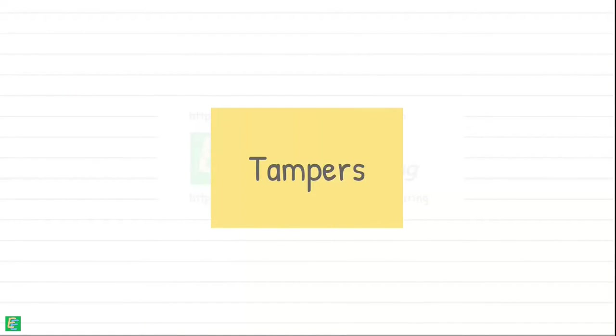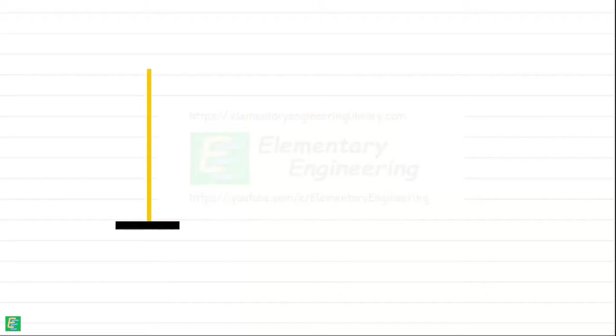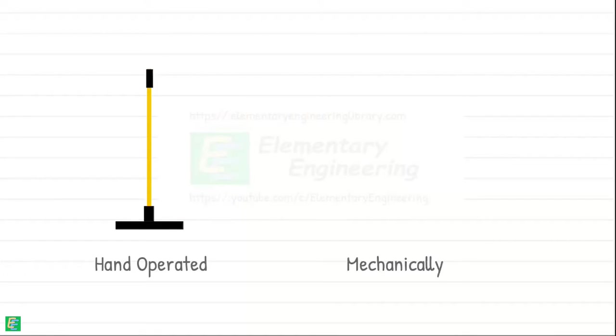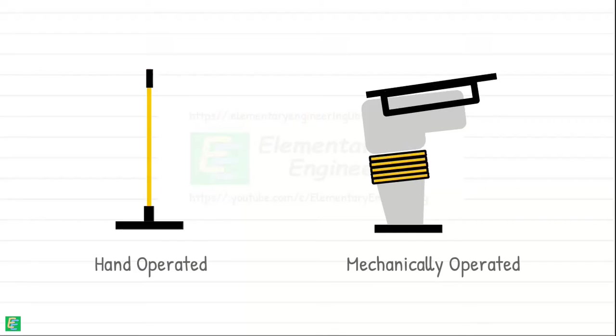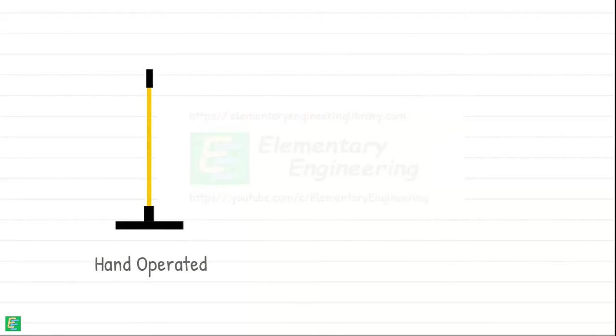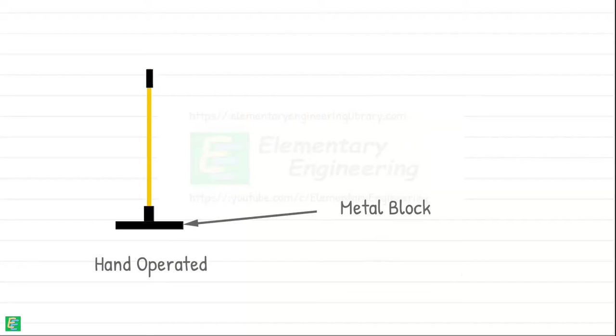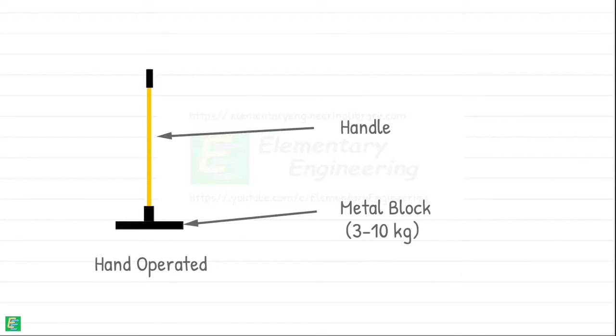Let's begin with tampers. Tampers can be operated manually by hand or mechanically with the assistance of machinery. Hand operated tampers consist of a block of heavy metal head of about 3 to 10 kg attached to a long handle.